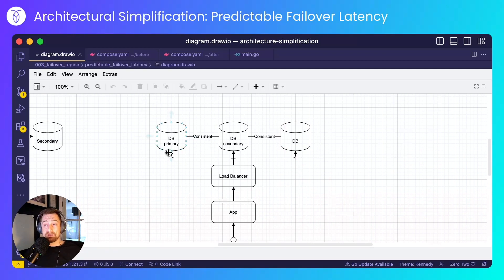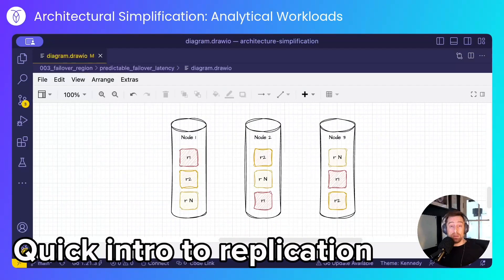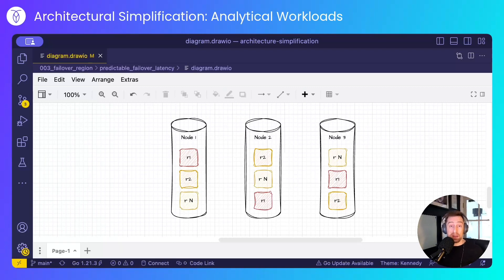The terms primary and secondary here are just semantic. There isn't a primary or secondary database node in CockroachDB — they're all the same. What I mean by that is each node can handle both reads and writes.